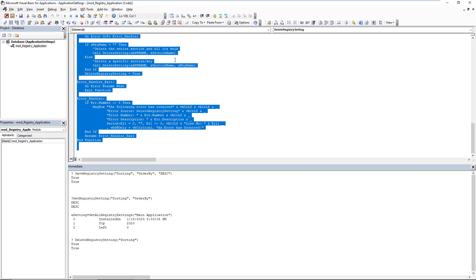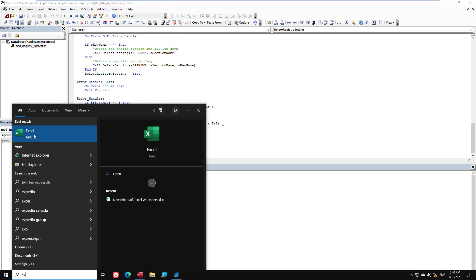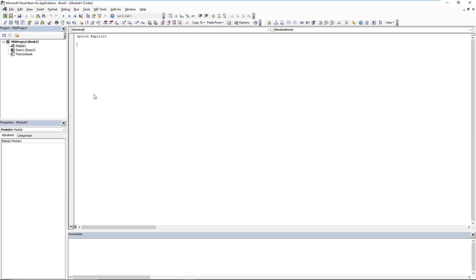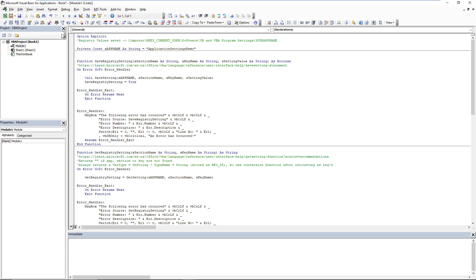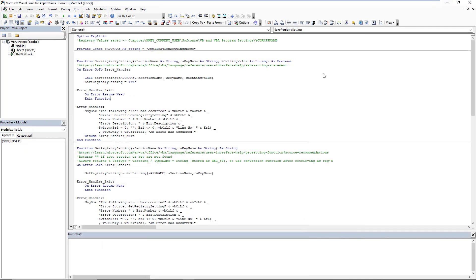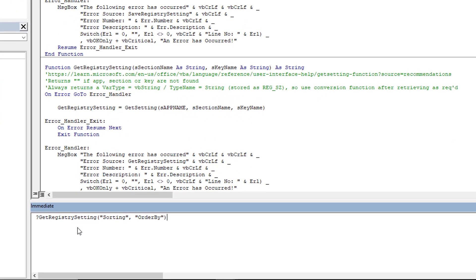Now let's have some fun and prove the cross-application point. We copy the code, go into Excel, open the VBA editor, create a module, remove the Access-specific 'Compare Database' option, and try to get that registry value. We copy the same GetRegistrySetting call — and as you can see, Excel can connect to that same registry and retrieve those same parameters. You could have parameters saved from an Access form that defines how data gets exported to Excel, and then have Excel read those user preferences and apply them accordingly.